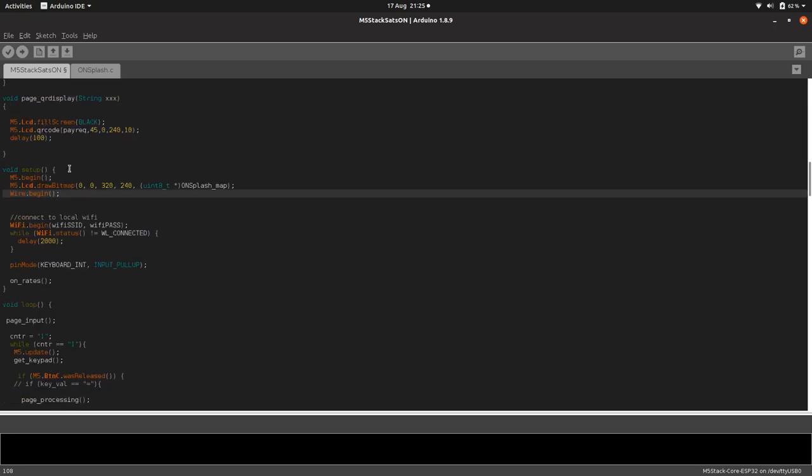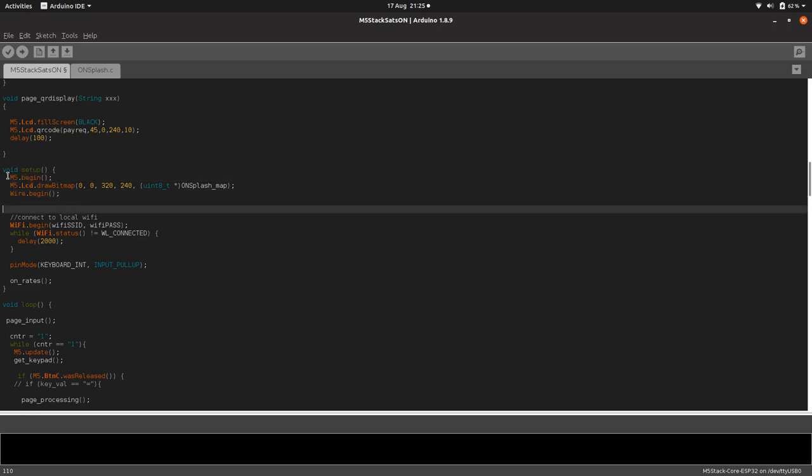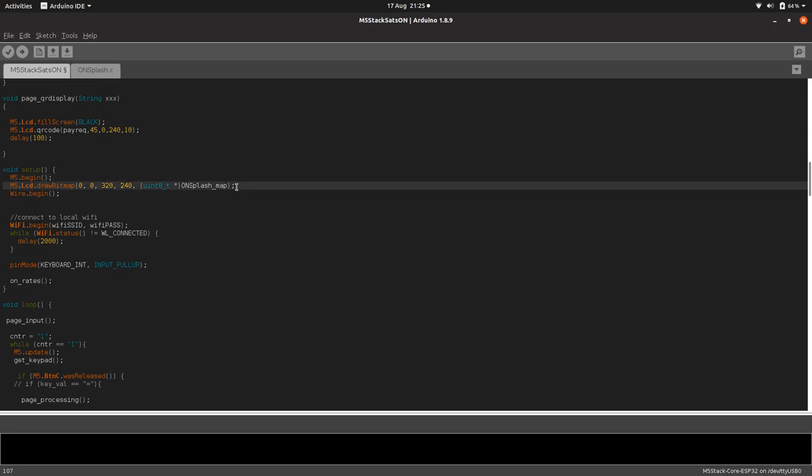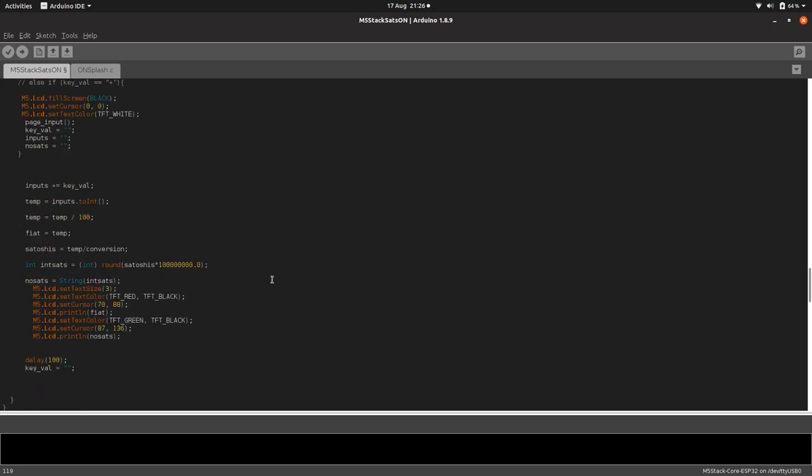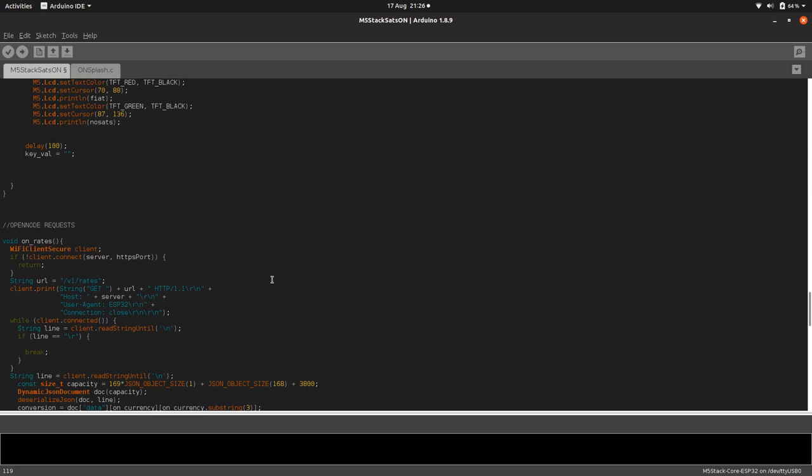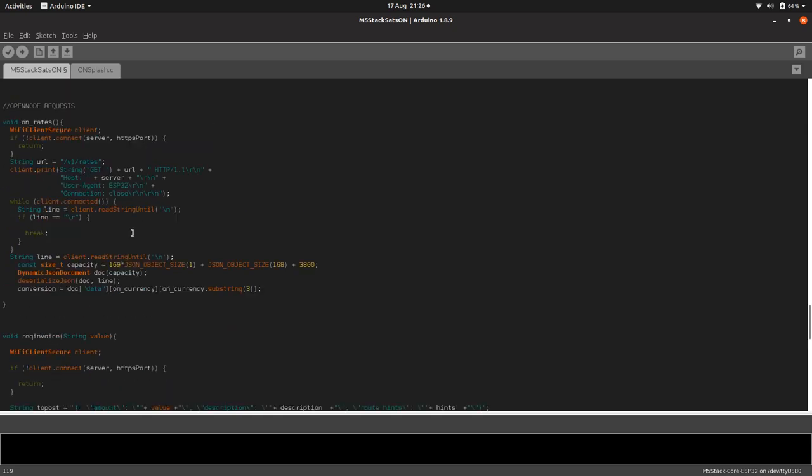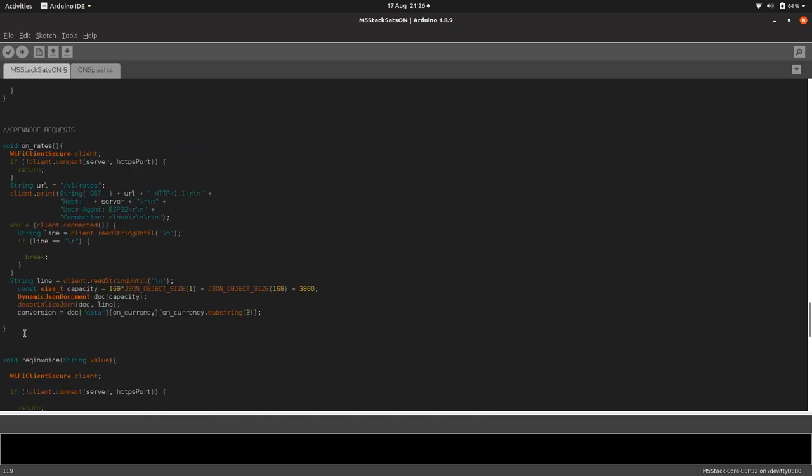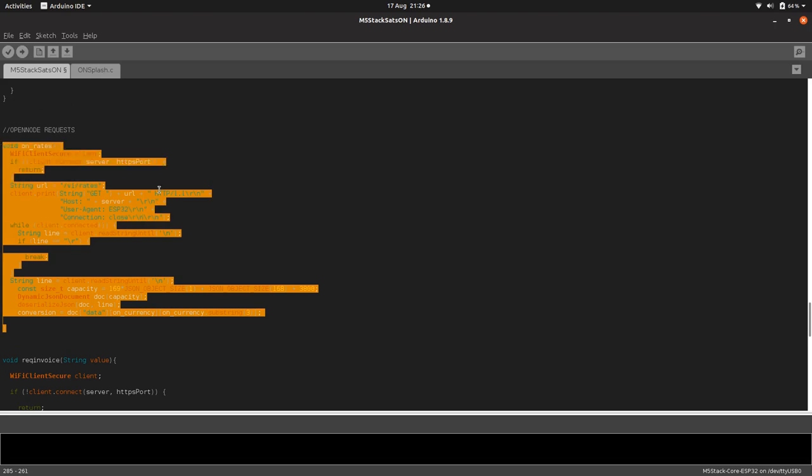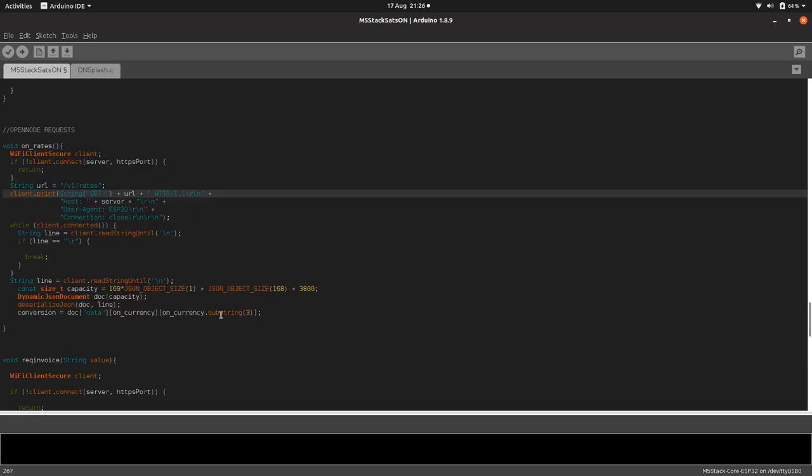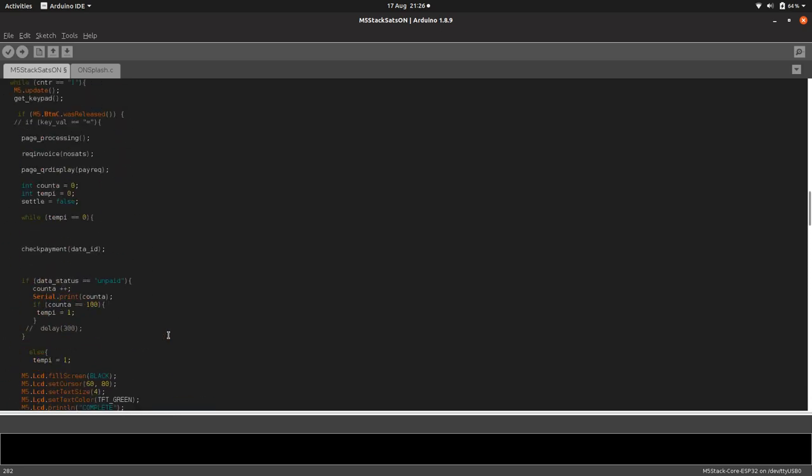All Arduino programs have to have two functions, a setup function and a main function. So in the setup function, the first thing the Arduino does, the ESP32 does, which is so it turns on, the M5 Stack. It draws the image, and then it connects the WiFi. And then it uses this function called on rates to go and get the rates from OpenNode. We'll have a little look at that. So down the bottom, we've got the OpenNode requests, the get and post requests. The first one is just a simple get request and it's requesting the rates and it uses that substring, the EU or USD or GBP to get the right currency conversion rate. It's pretty cool.